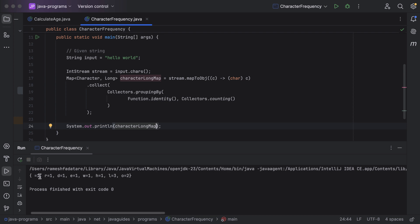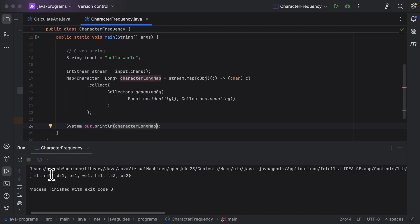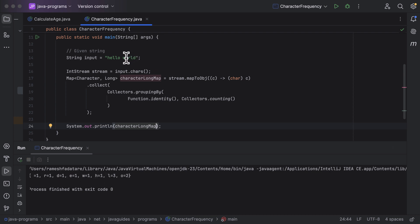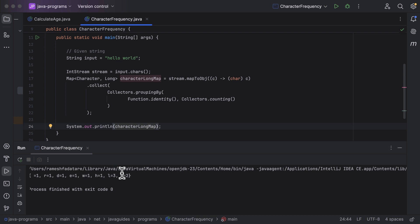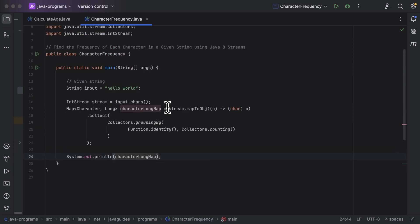Let us run the program. You can see the output — there is one space in the input string, so its count is 1. Next, 'r' has count 1, 'd' has count 1. 'l' occurs three times in the input string, so its count is 3. 'o' occurs twice in the given input string, so its count is 2.